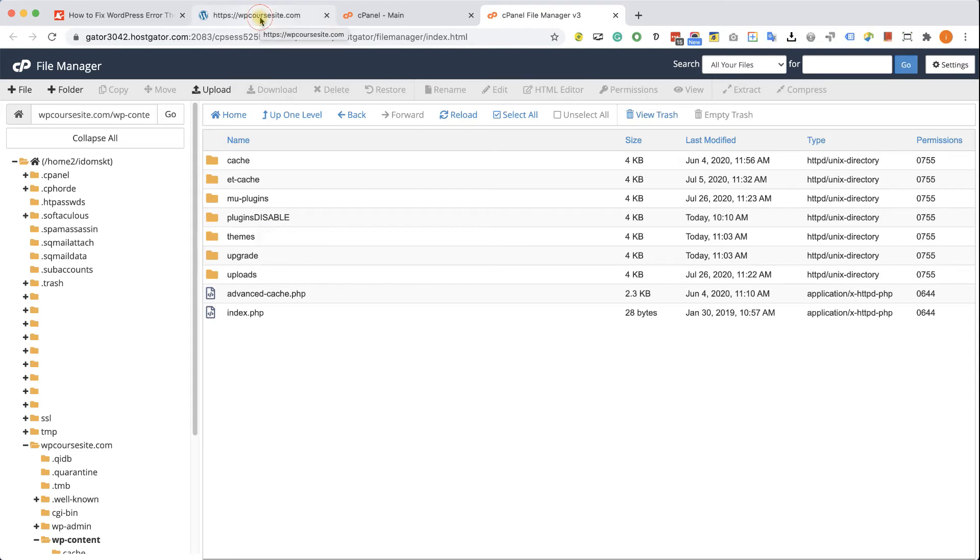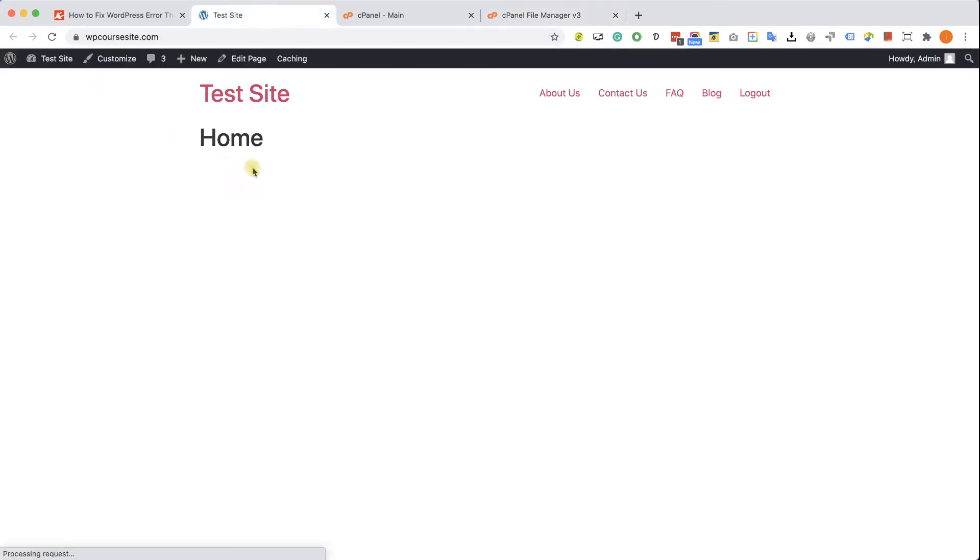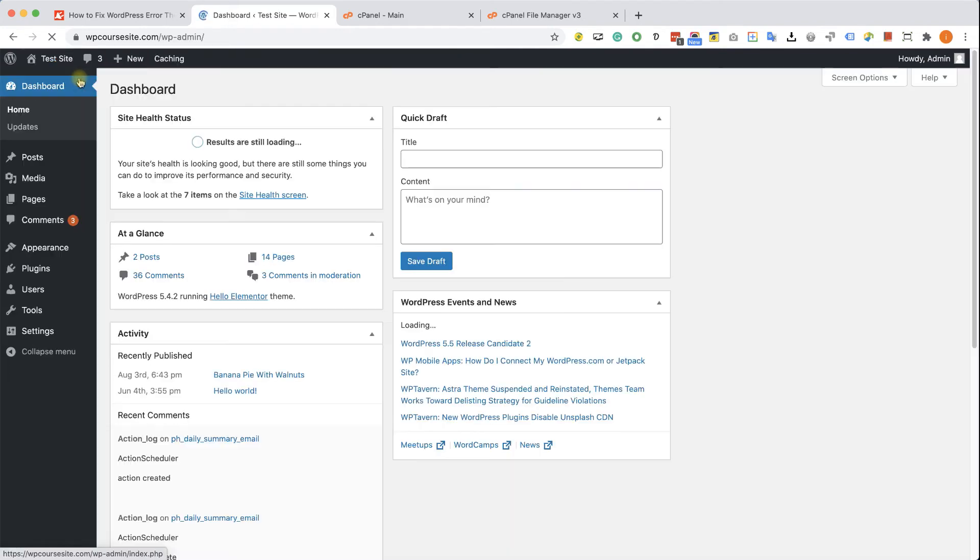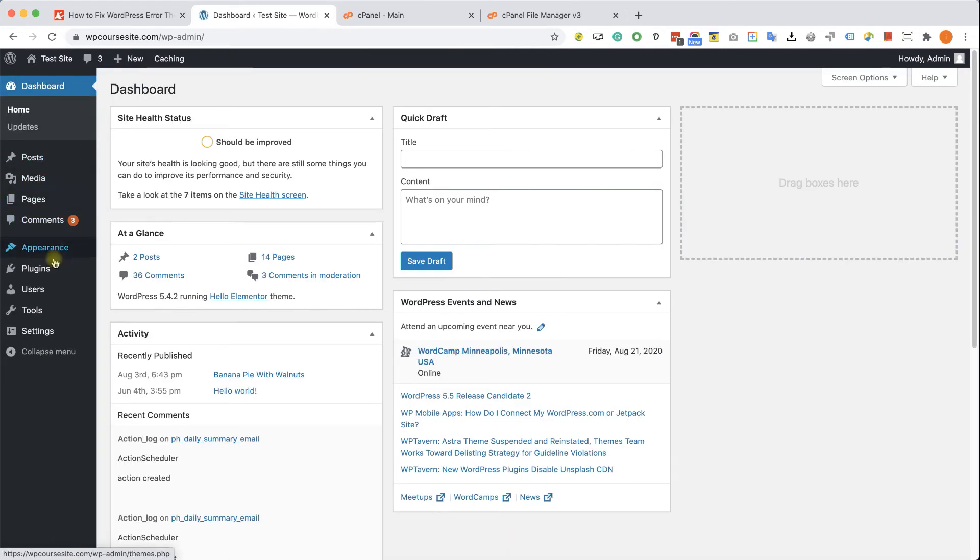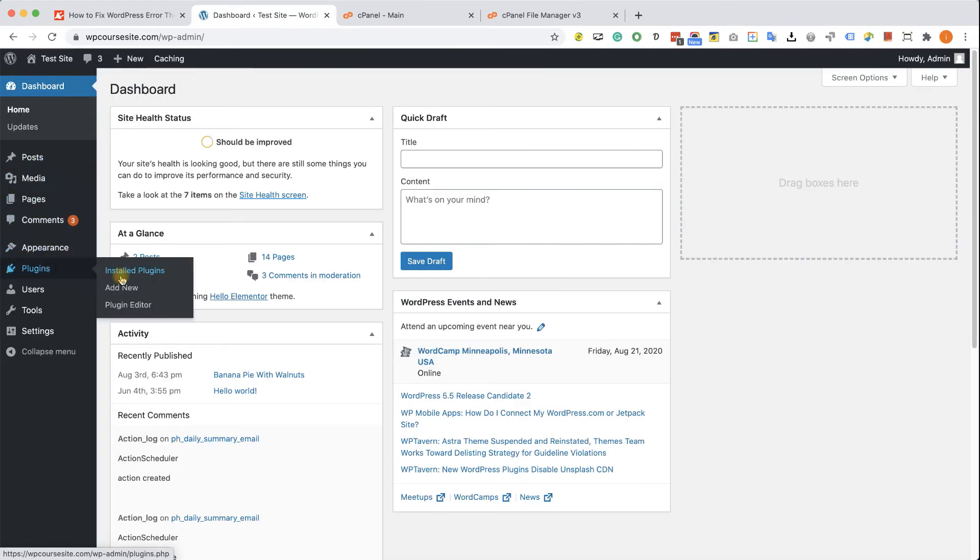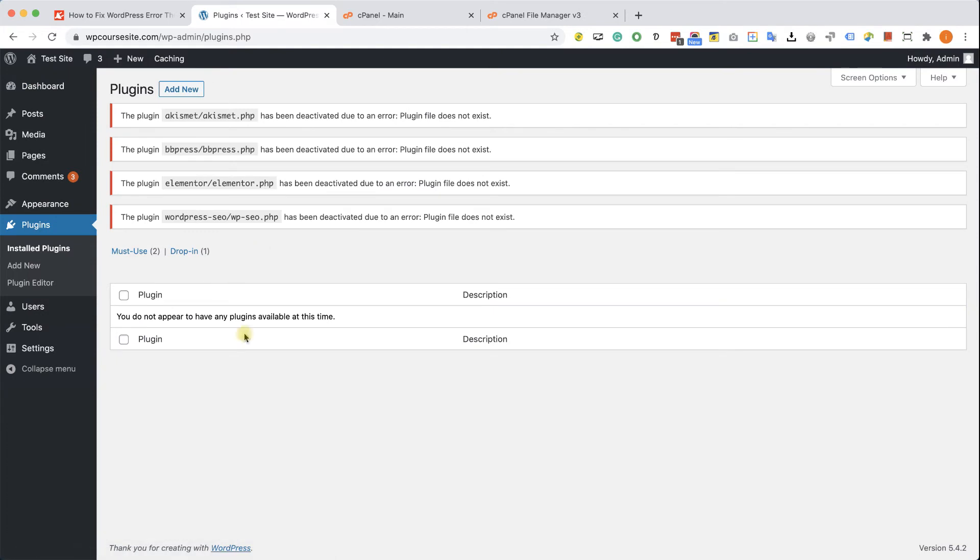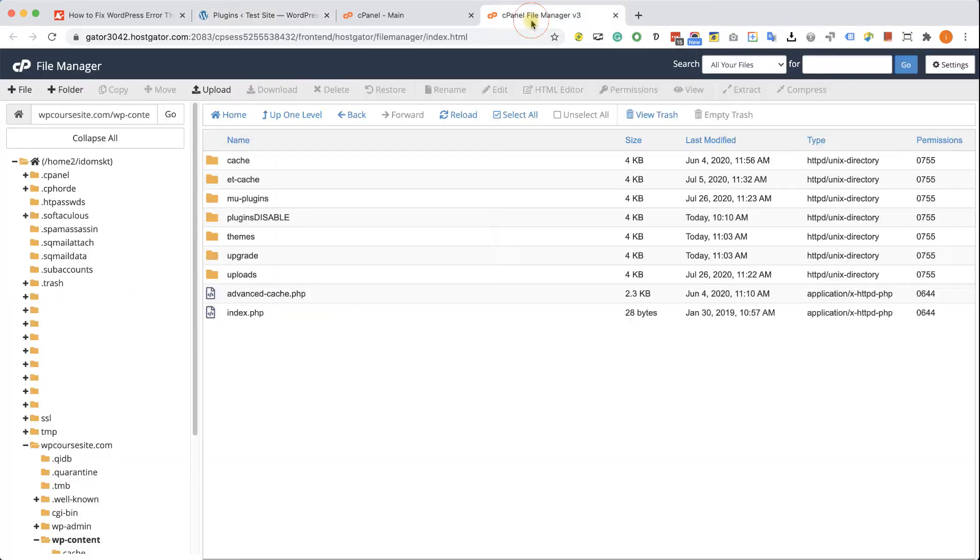Go back to your WordPress website. Refresh the page. And you will see that the website is up and running. Now you need to go back to the dashboard, into plugins and then installed plugins. You will need to load this screen at least once. And because we added the disabled word to the plugins folder, it doesn't show you any plugins at all.